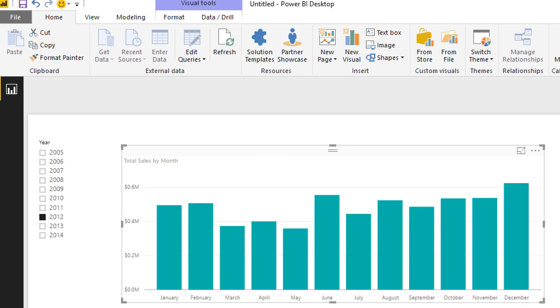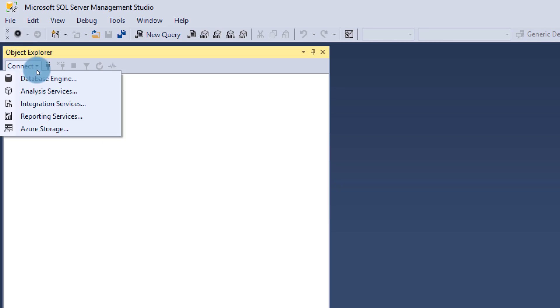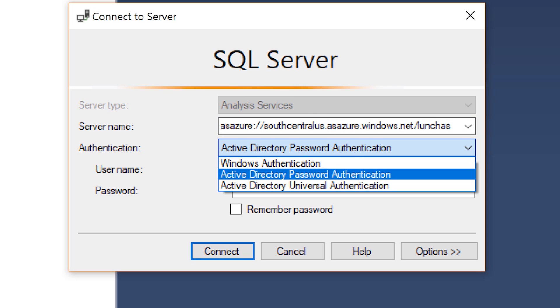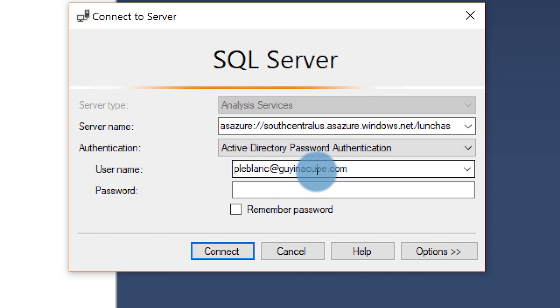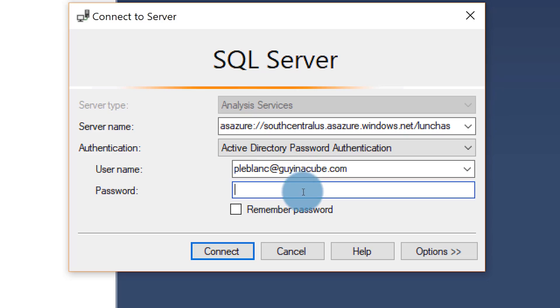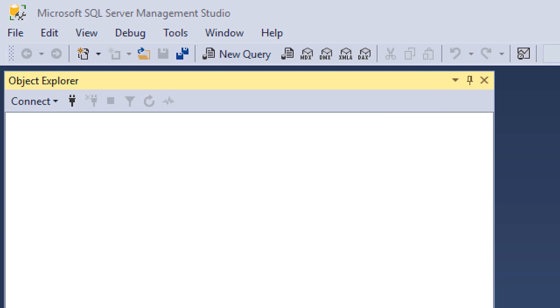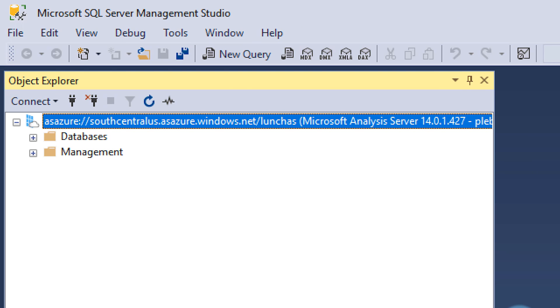Once that's done, you can publish this out. Now let's open up SQL Server Management Studio — you do need the latest download, I think it's version 17.1, so get that downloaded and installed. Go ahead and connect to Analysis Services. Once you get it downloaded, you'll see you have some different authentication options. I'm going to choose Active Directory Password Authentication, because I've given another user — my appealable guy in a cube — access. So I'm going to authenticate with that user, providing that username and password. It's just like connecting to an on-premises Analysis Services.